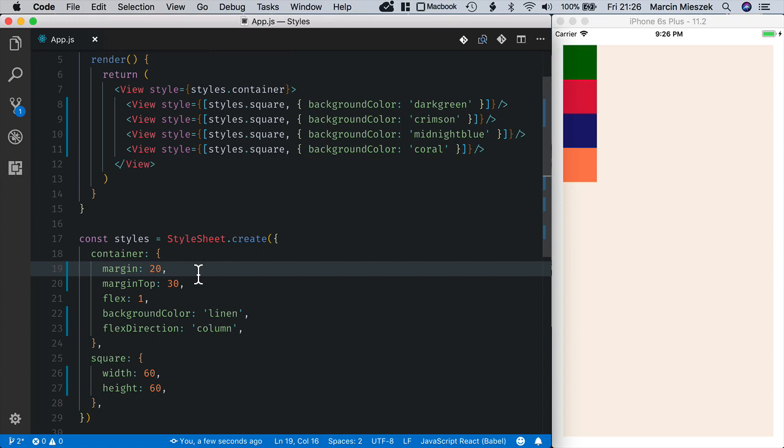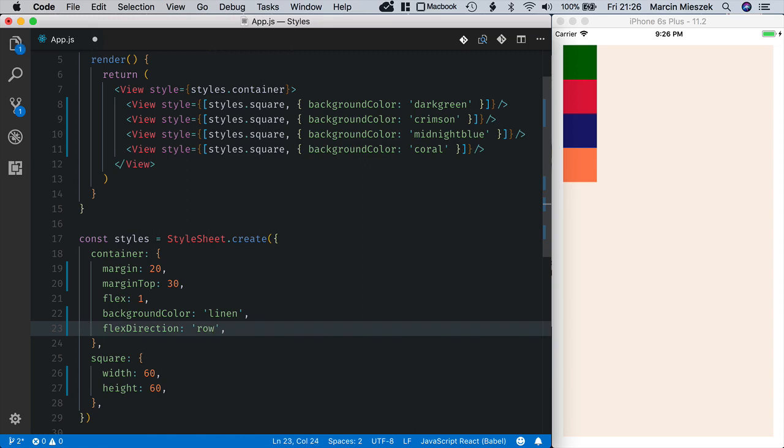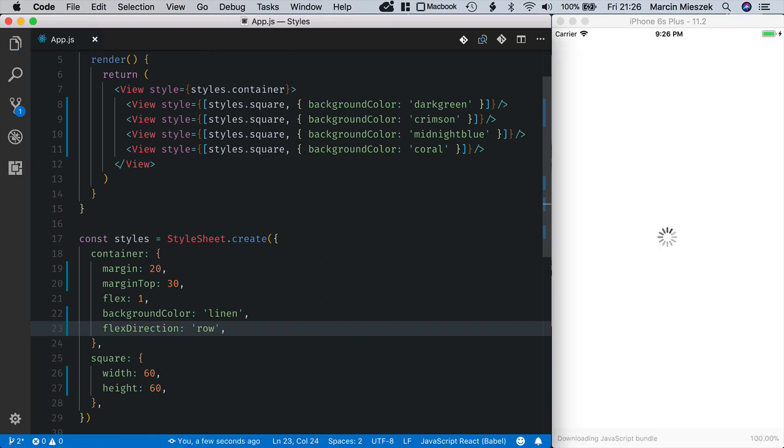When I change flex direction to row the components will be oriented horizontally.